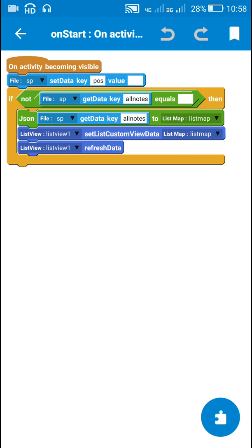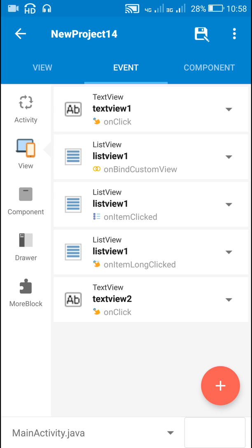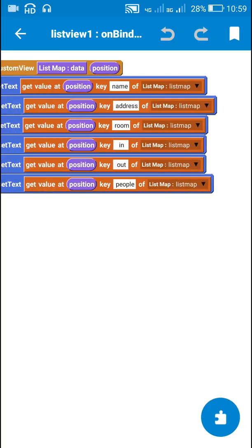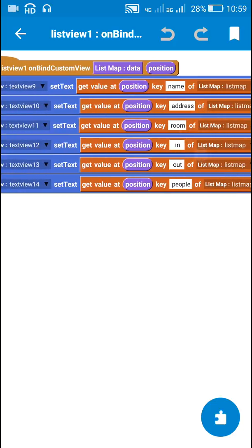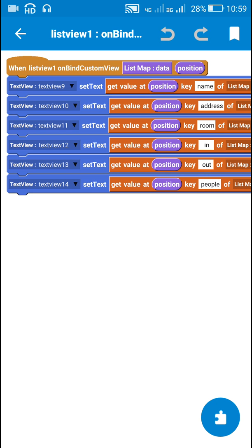When the user comes back to main activity, the on start event fires. Since the key 'all notes' is now not empty, all data from it is loaded into list map. The list map is then displayed using 'list view set list custom view data' and 'list view one refresh data'. The on bind custom view event displays text in Text Views 9, 10, 11, 12, 13, and 14 using the keys name, address, room, in, out, and people — the same keys used to save the data in editor activity.